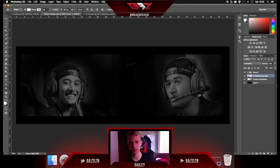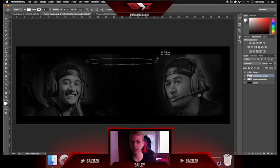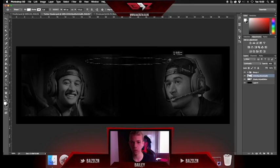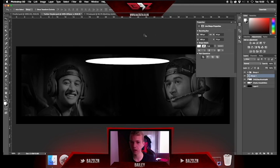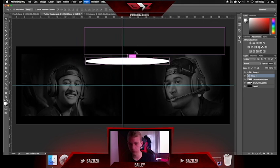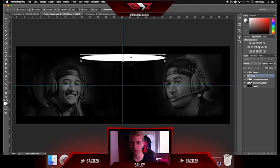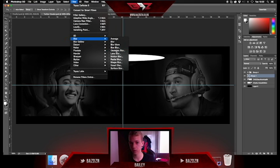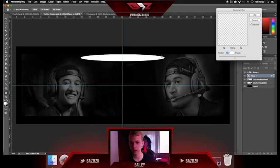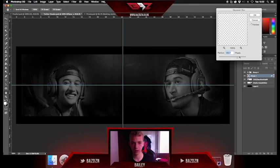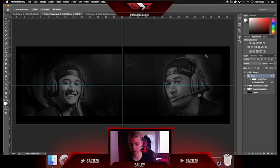Go to the Ellipse tool — if it's set to Rectangle, click and hold and switch to Ellipse. Click and drag, centering it, and select how wide and how tall you want the light to span. Now we have this oval shape. Go to Filter > Blur > Gaussian Blur, convert it to a smart object, and increase the radius of the blur. Now it looks really nice — you can see the light coming down.